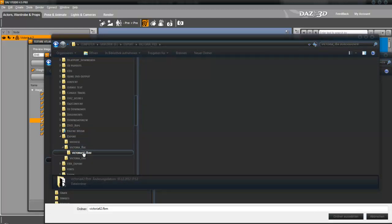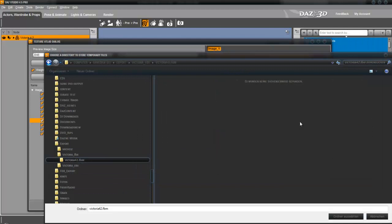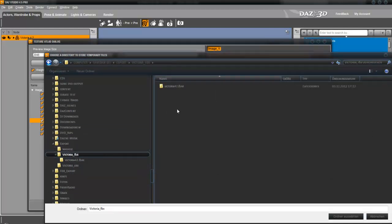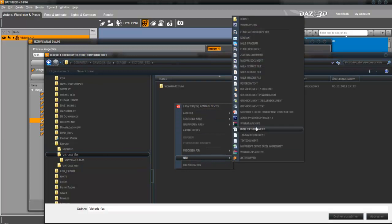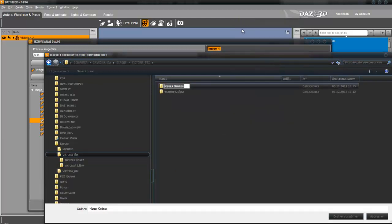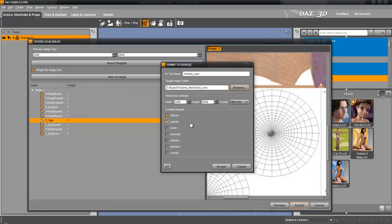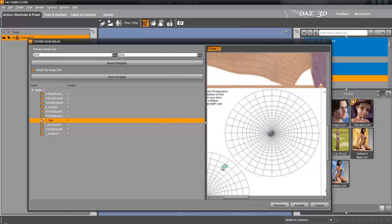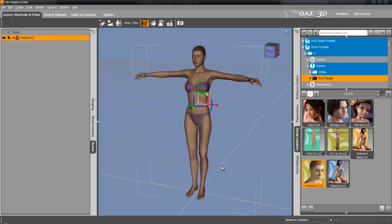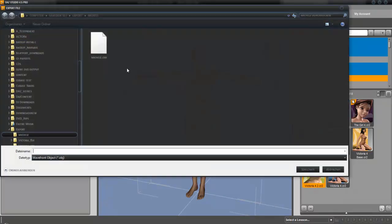You can see it here. When I go into normal Explorer, you can see this folder contains all the maps from the previous export. Now we make a new folder called Victoria new and put the maps in this folder.